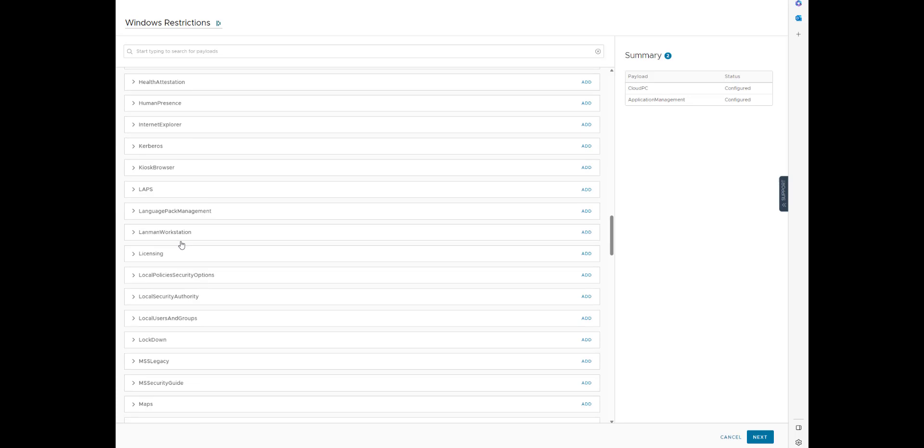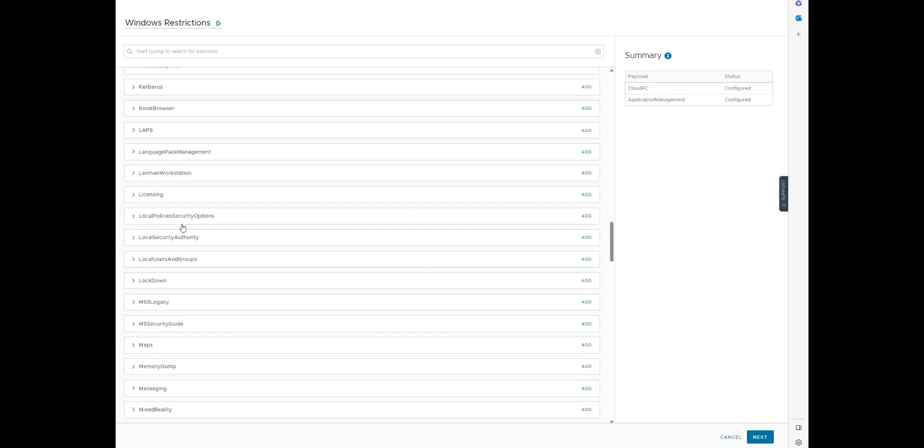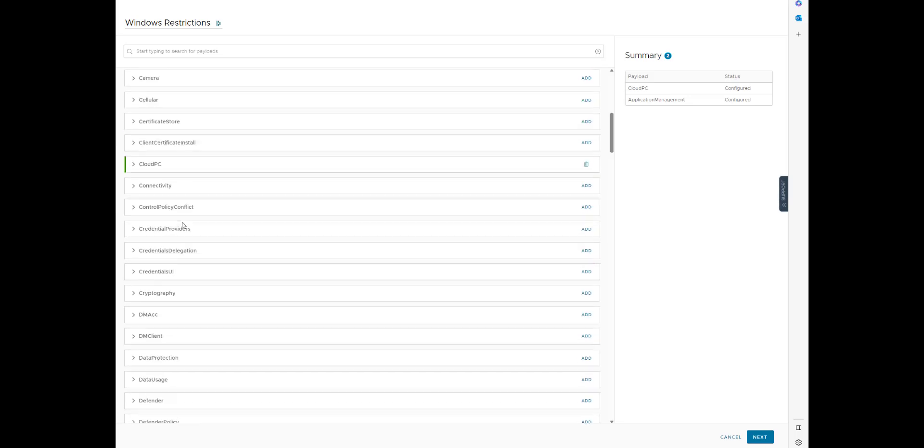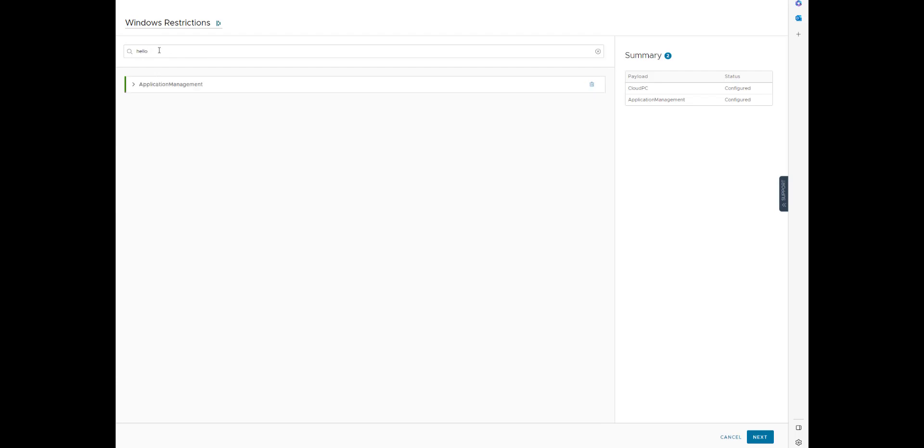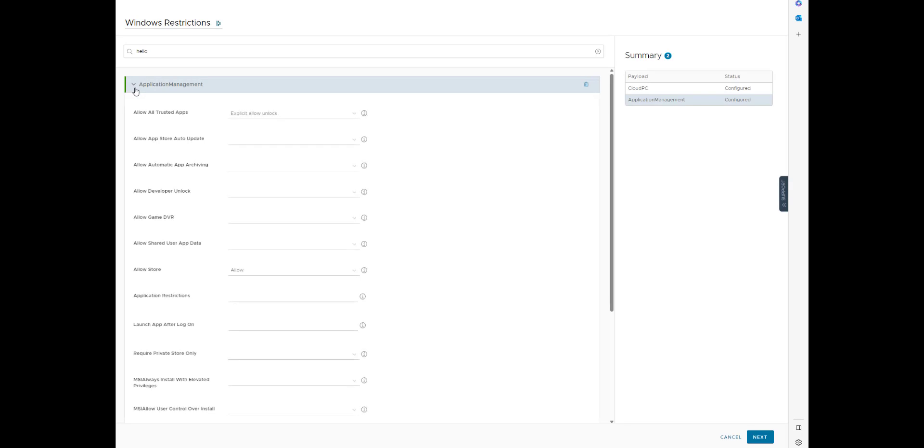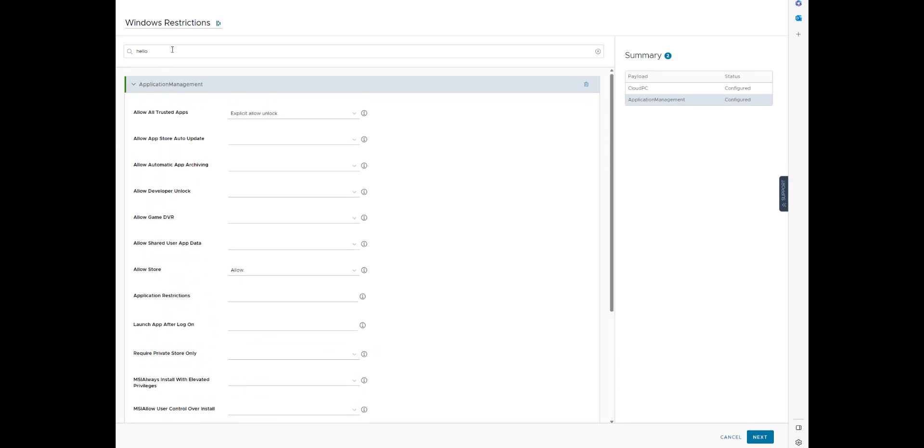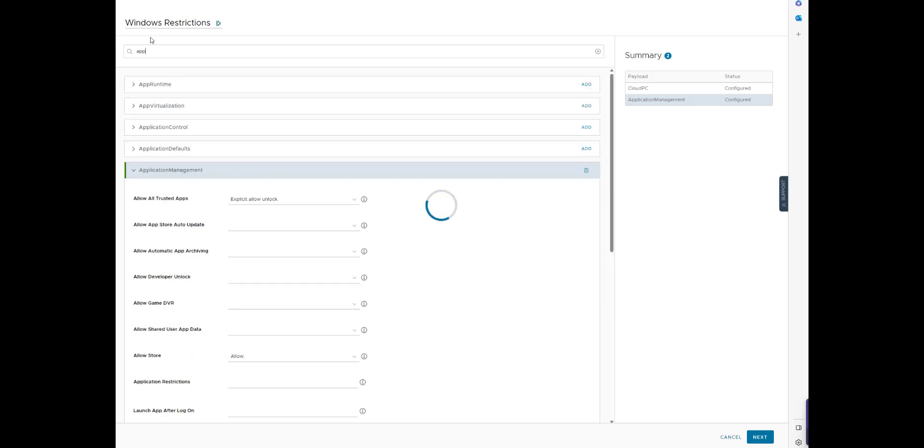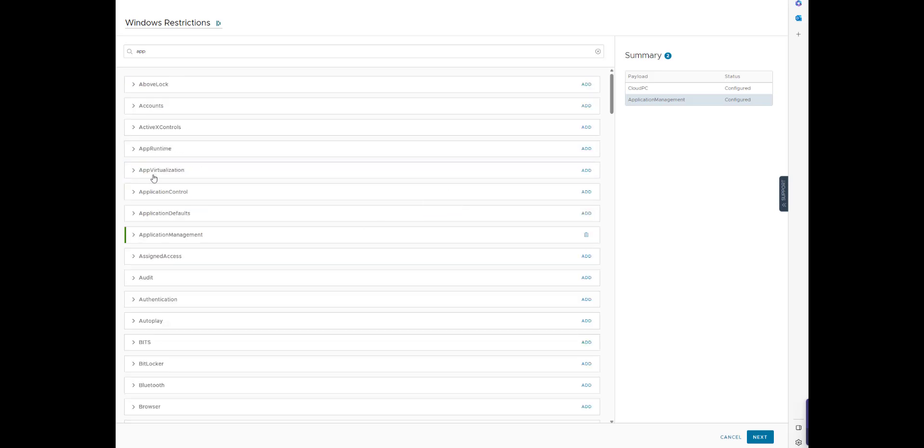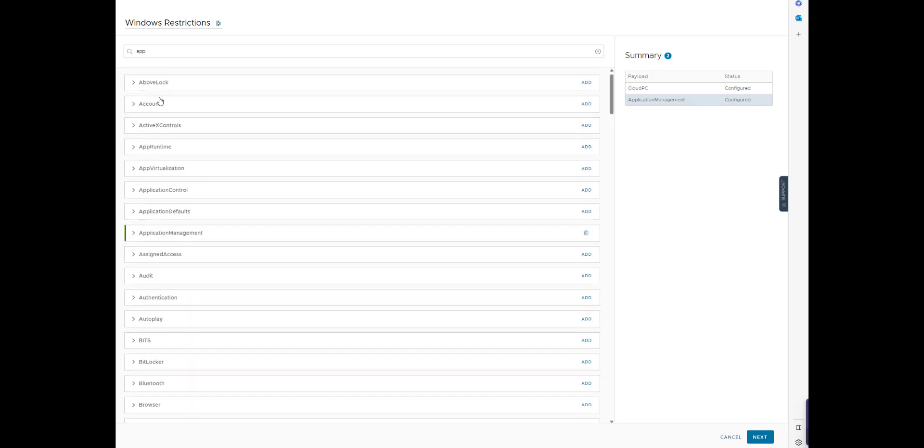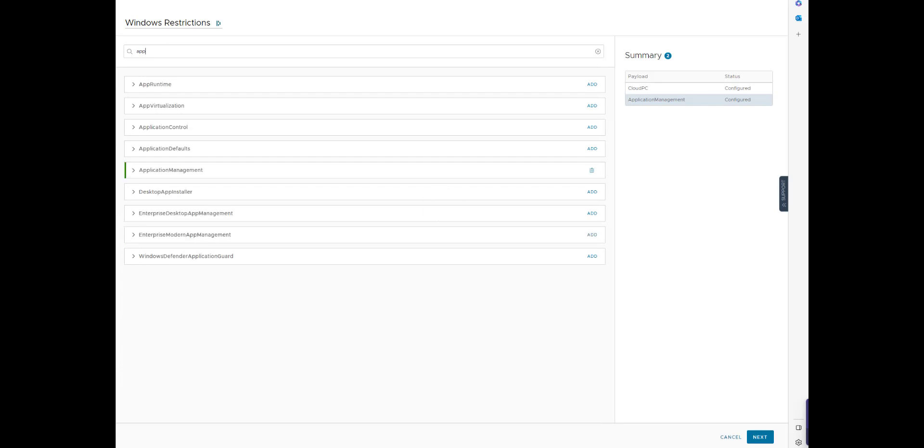But you can see here all the different CSP capabilities that are within here now. I type in hello, and this is what it finds. Let's type in some other stuff. Type in app, and it finds all these different things.